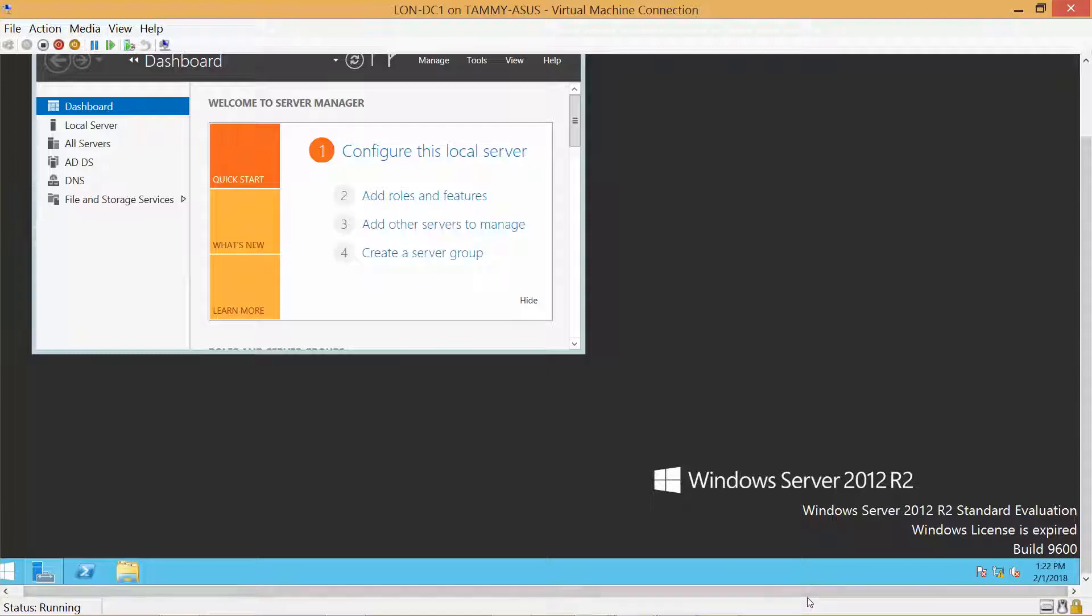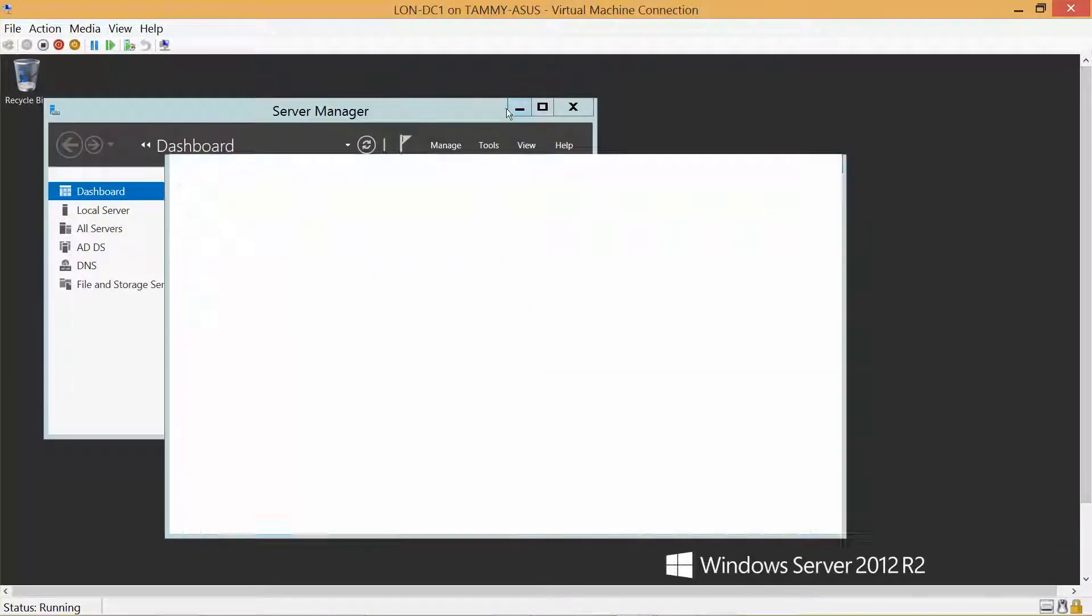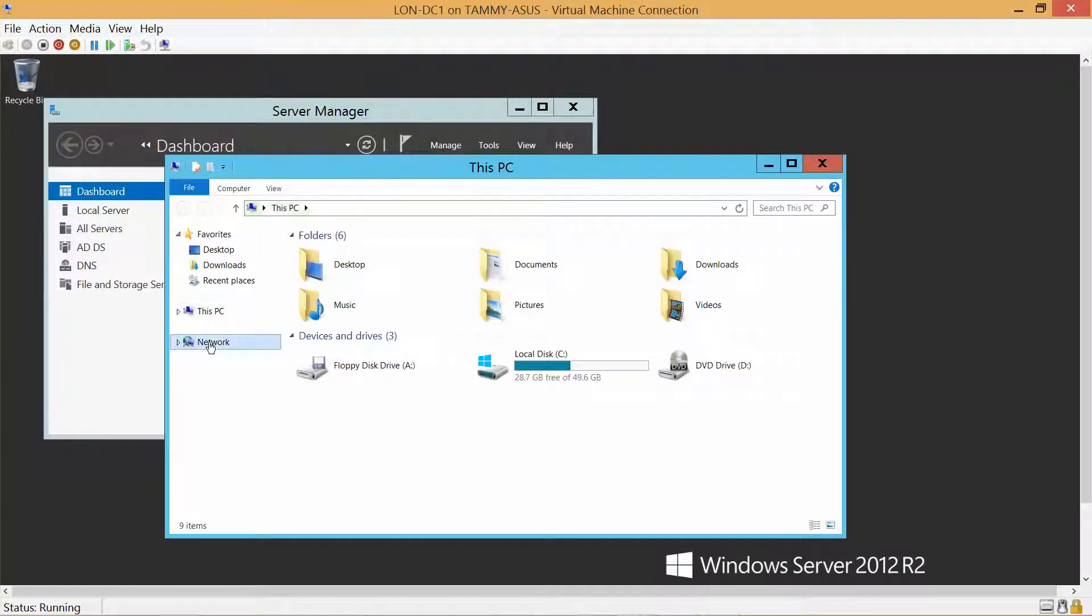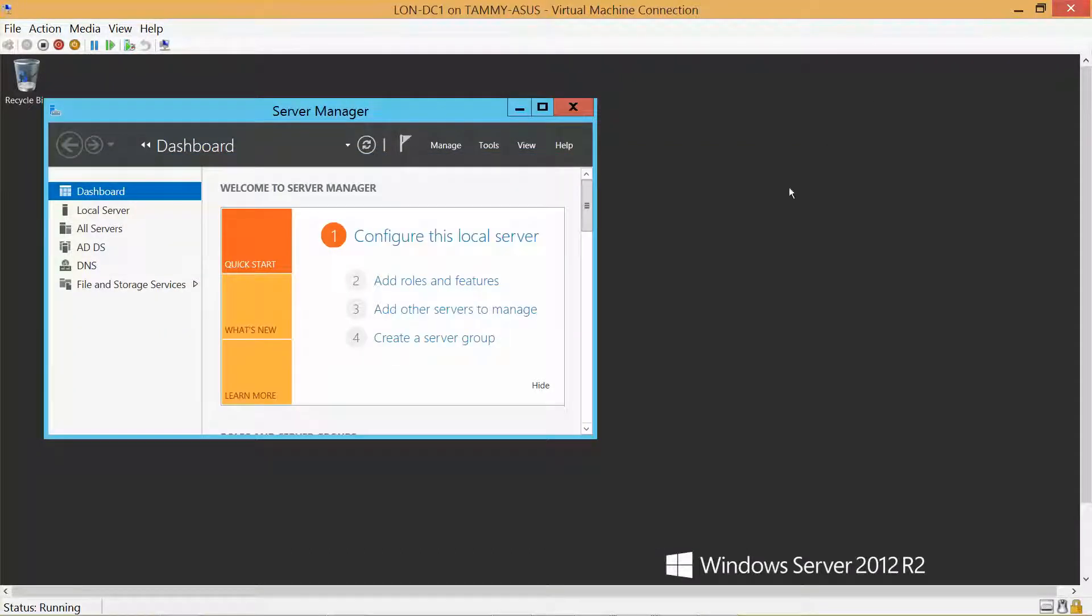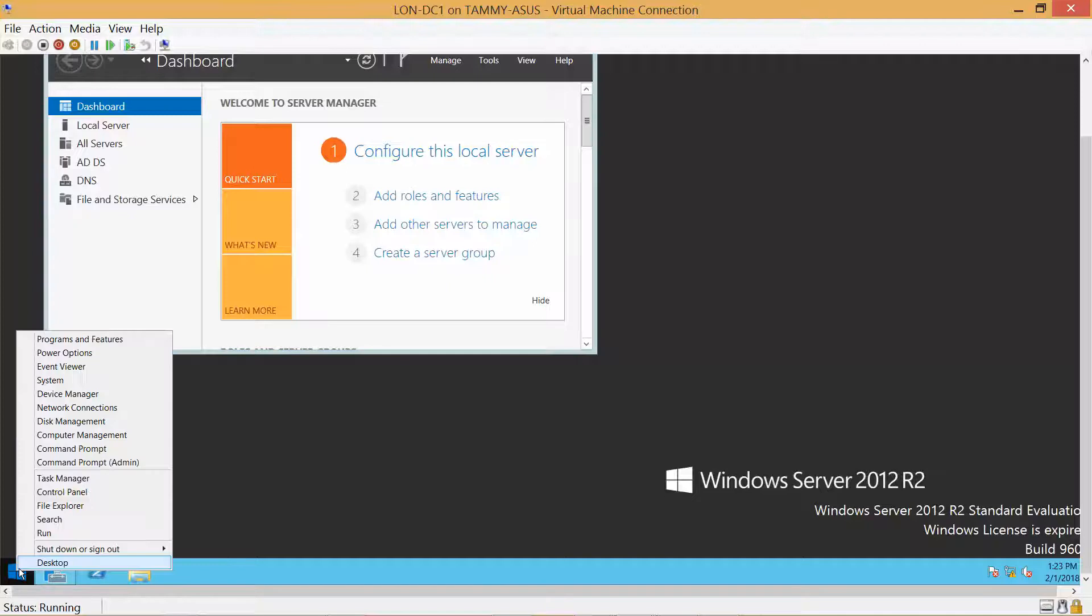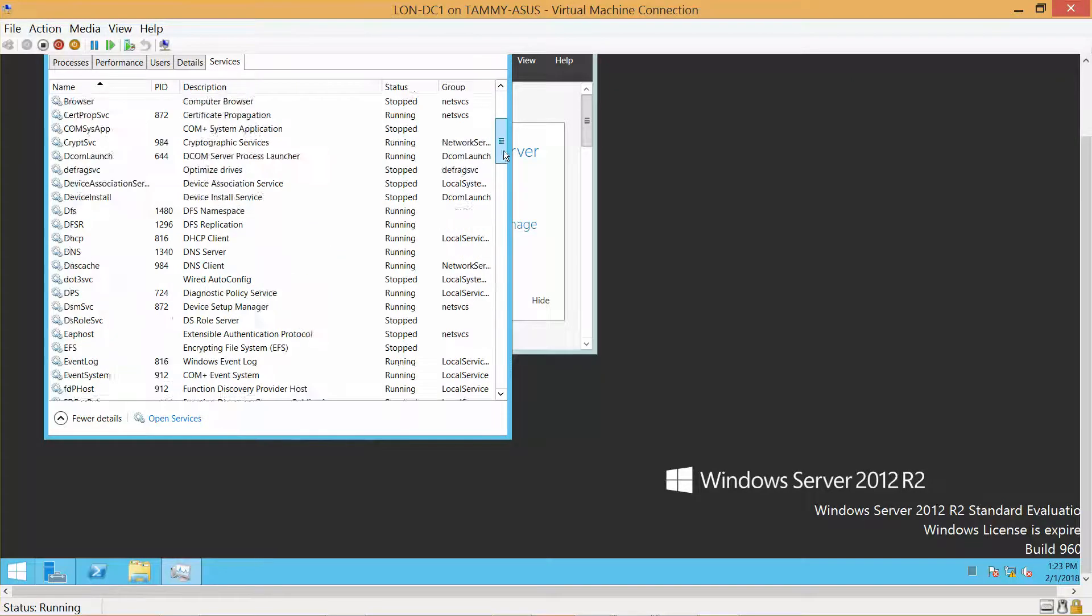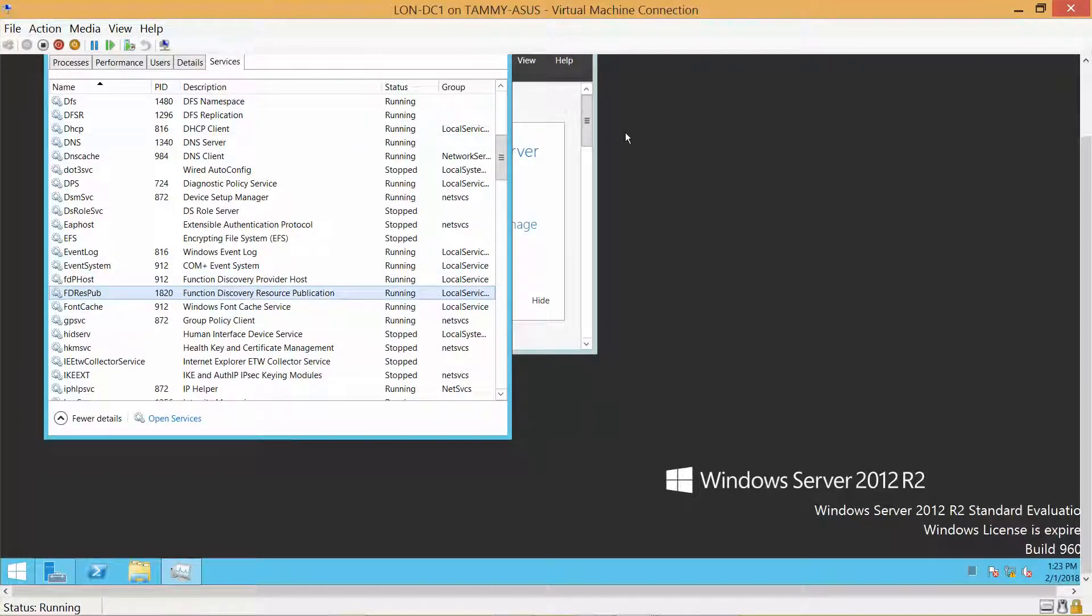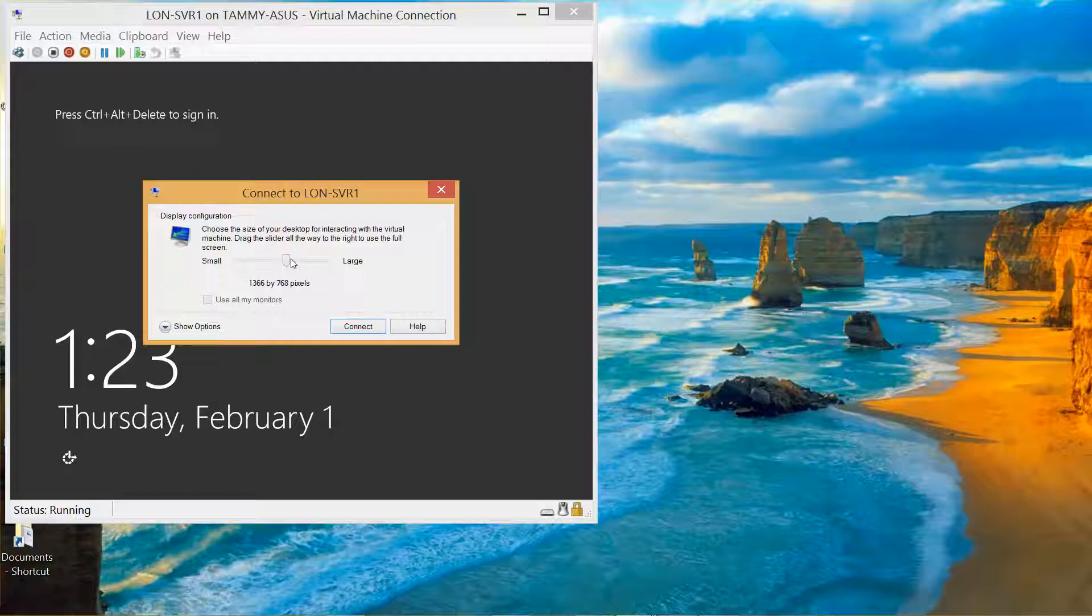And I'm just going onto the Domain Controller. Start, Task Manager, Services. Restart, Start, just in case. Minimize our Domain Controller, go back to here.